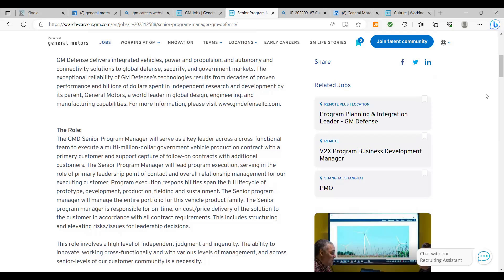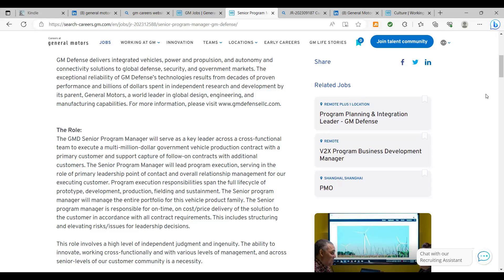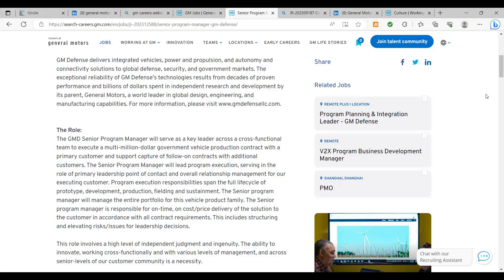The senior program manager will lead program execution, serving the role of primary leadership point of contact and overall relationship management for our executing customer. Program execution responsibilities span the full life cycle of prototype, development, production, fielding, and sustainment. And you all know GM builds cars and now they're in the electric vehicle, autonomous vehicle game with Tesla and the rest of the competitors. So anyways, this person will have, if you've been a project manager before, you understand this full life cycle, everything from prototyping to sustainment. If you've done IT software, you understand that it goes from requirements, design, all the way up to actual building of the software, testing, and eventually deploying the software. So similar life cycle, similar path that they take.